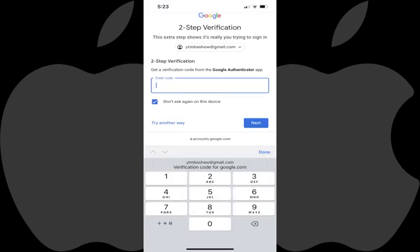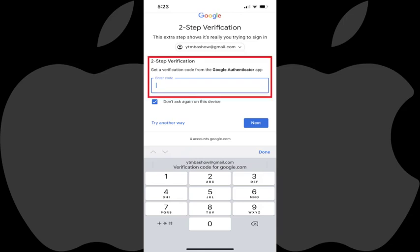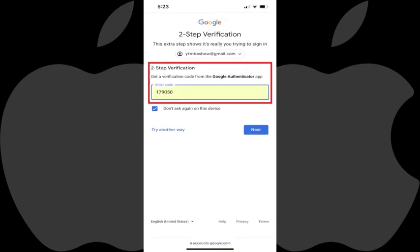Alternatively, if you're using an Apple device, when you're prompted for a two-step authentication code for that site, you'll see a Verification Code prompt you can tap or click to automatically populate that code.